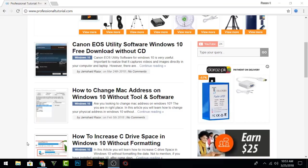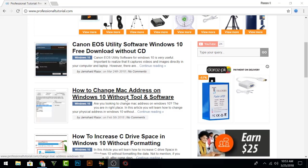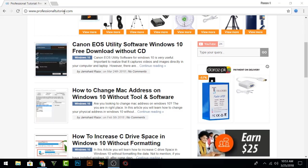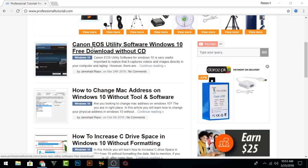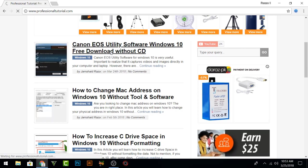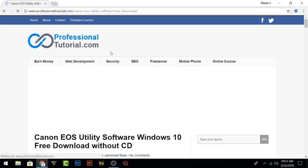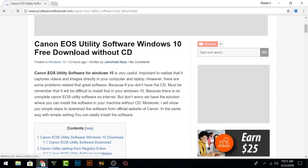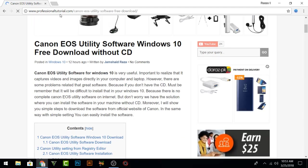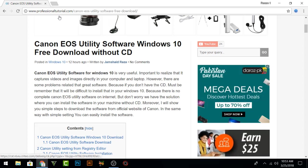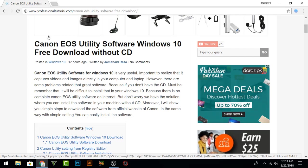For the software, you have to just visit professionaltutorial.com and you will find Canon EOS Utility software. That is for Windows 10 and it is completely free to download. You can install it without a CD. When you click on that one, it will open another page and I will also provide the link in the description of this video where you can find the software easily.